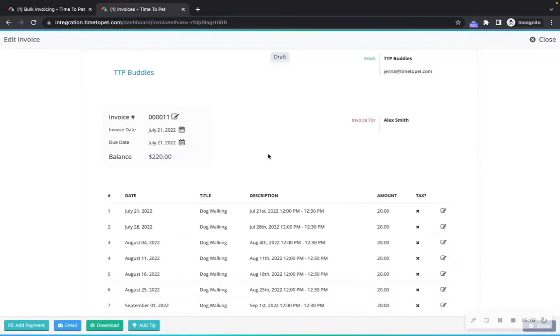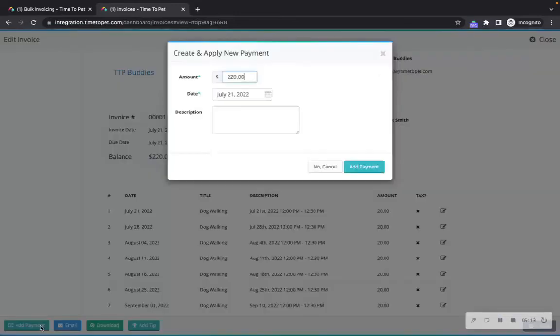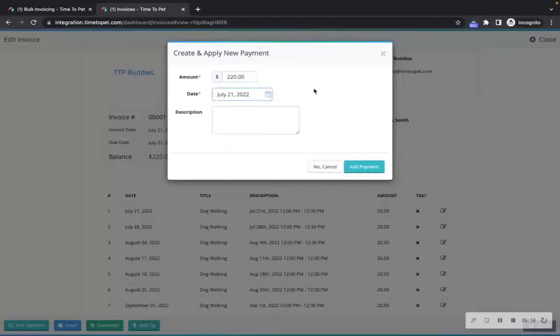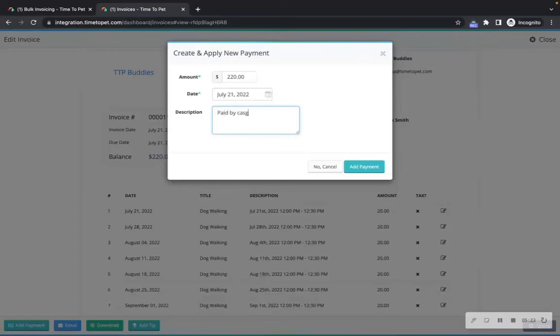At the very bottom of the screen in the lower left-hand corner, click the add payment button. Here you can enter the amount that the client paid, the date the payment was made, and a description of how the payment was made. Clicking add payment will now mark this invoice as paid.